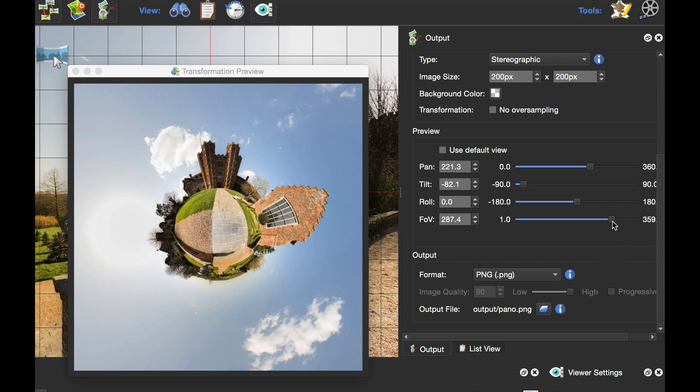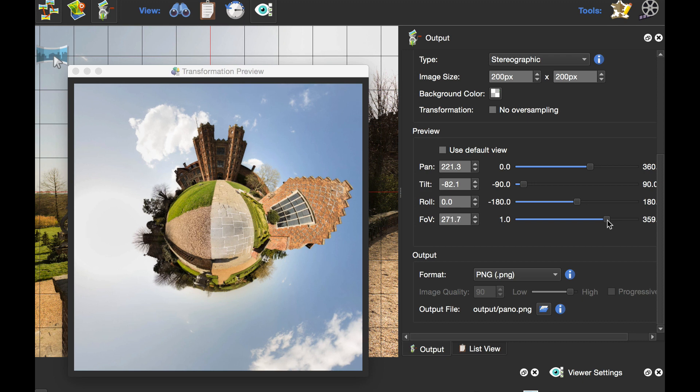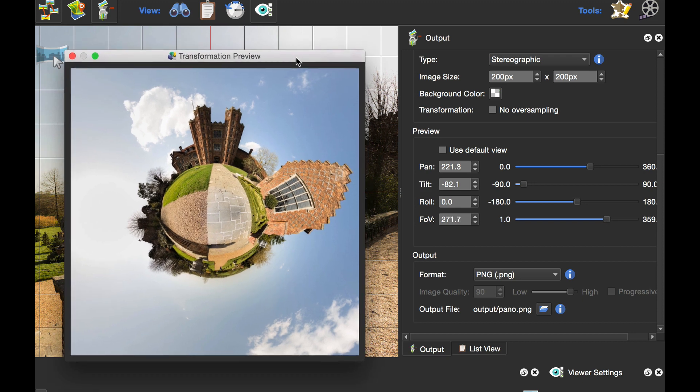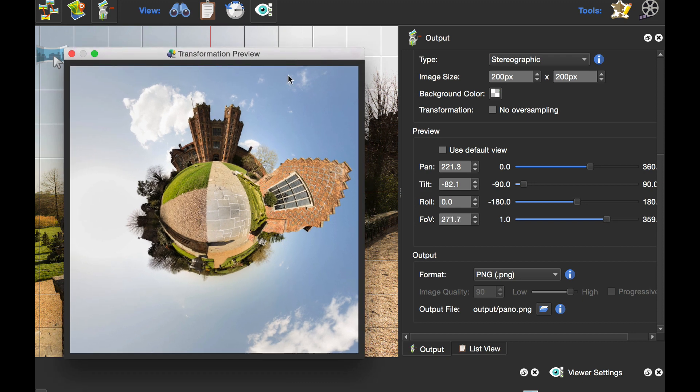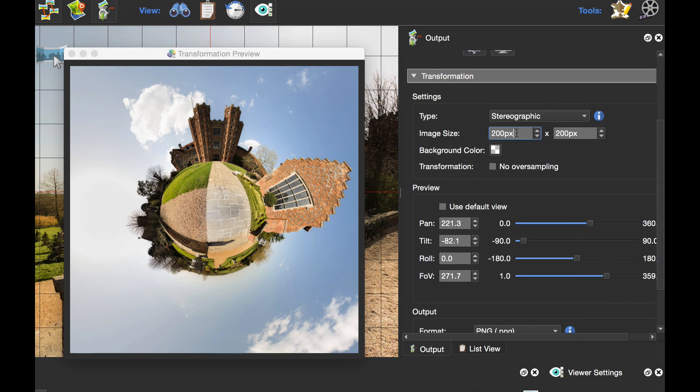Then we can come back on the zoom just to fill the window. That's pretty much our little planet view. Now, if I wanted to print this, I would set my image size to, let's go for 5000 by 5000.